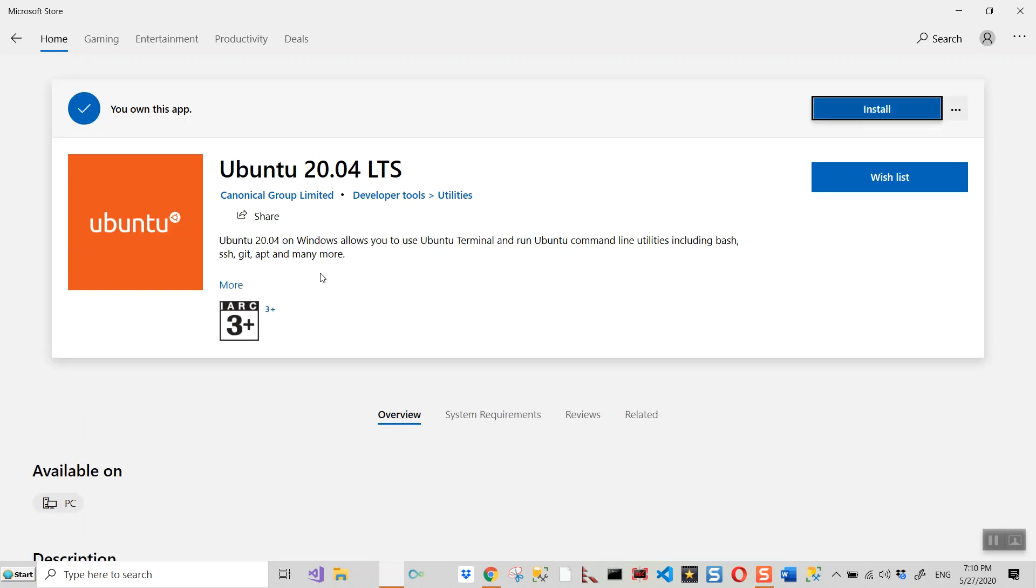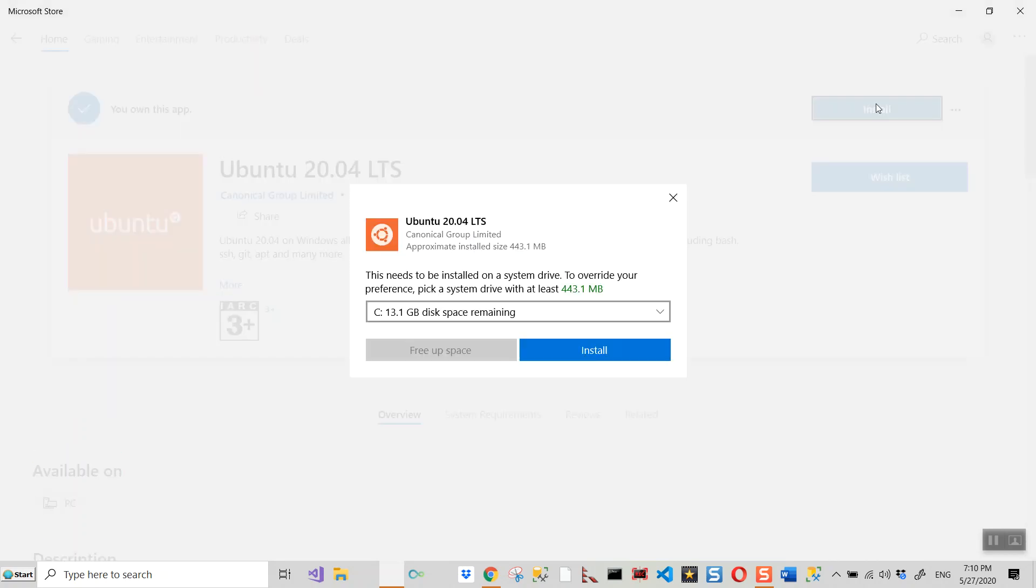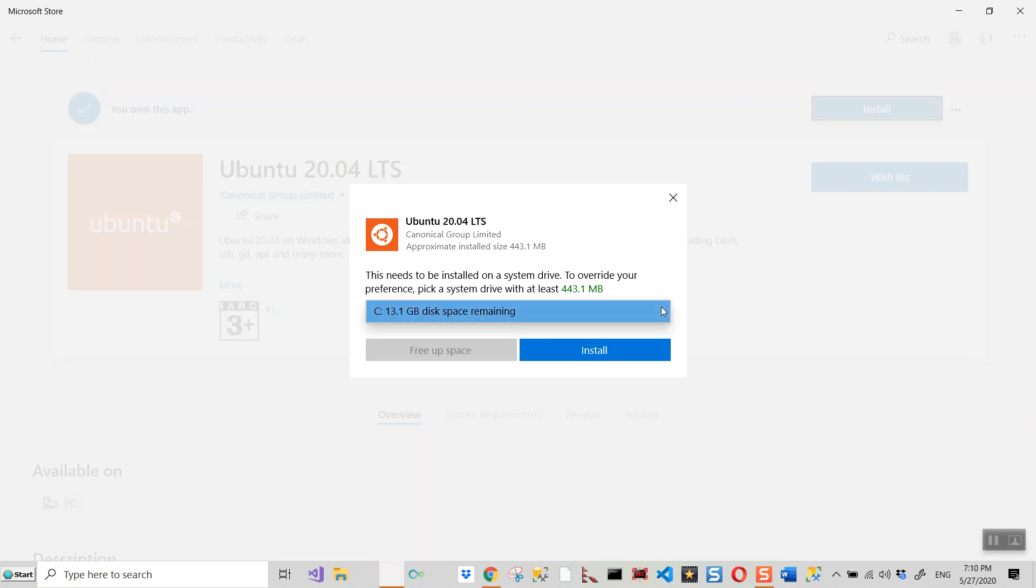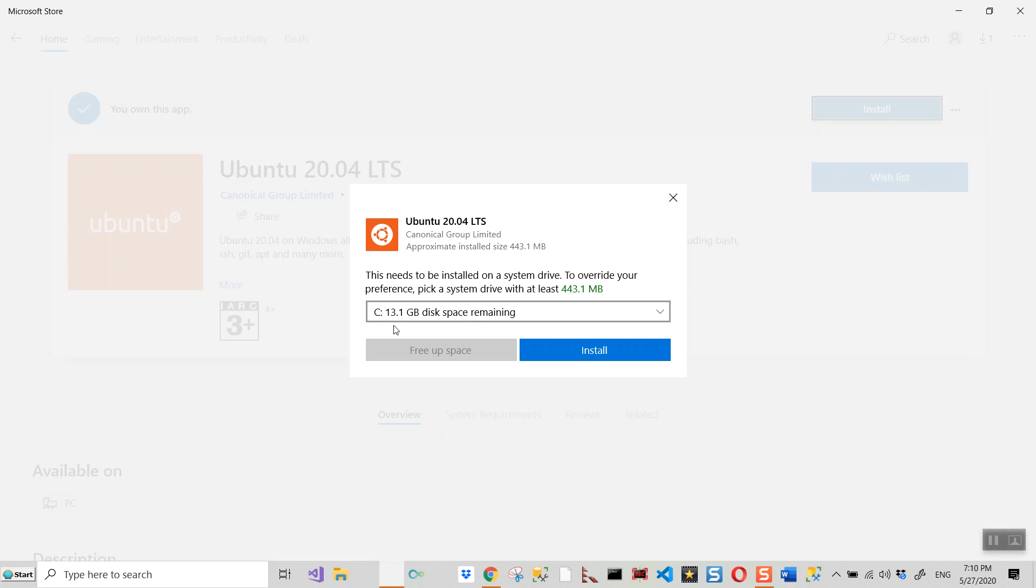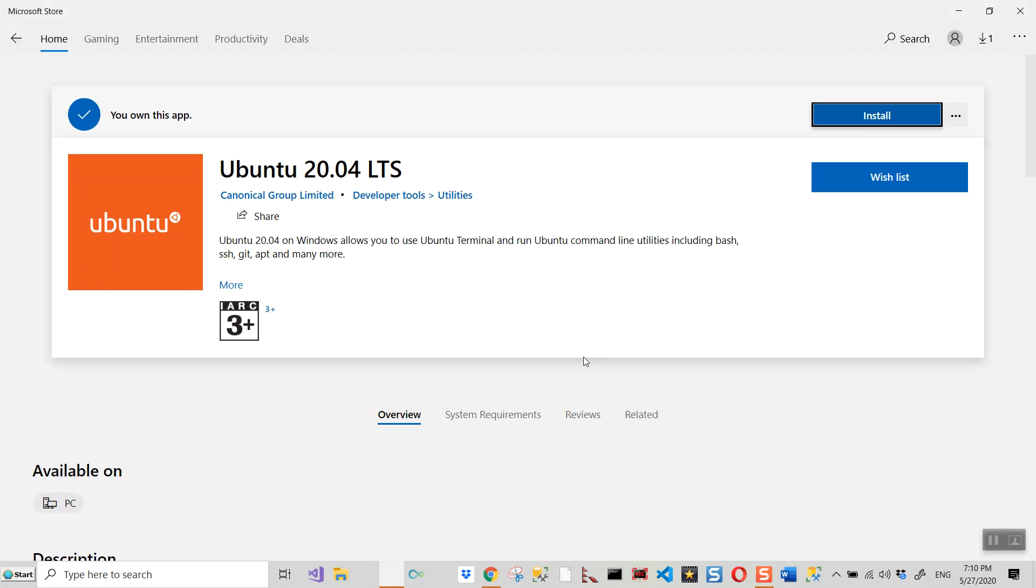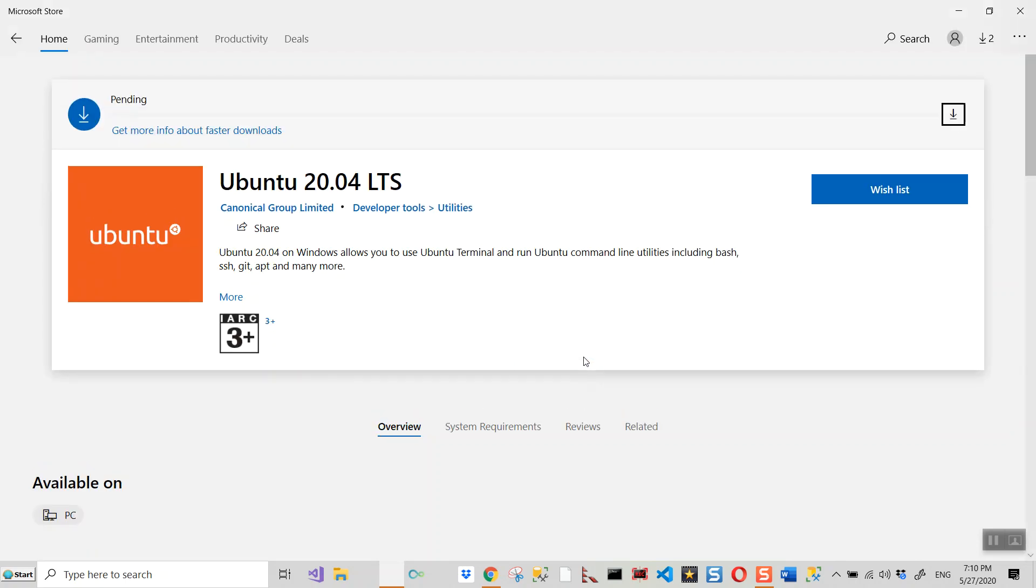And install this. To override your preference, pick a system drive not a C drive. So I can install it on my C drive. Let me install it.